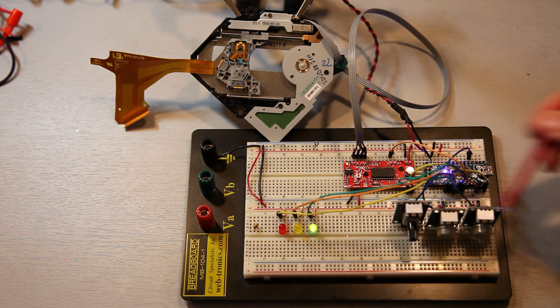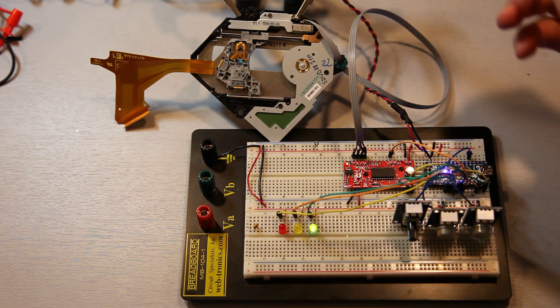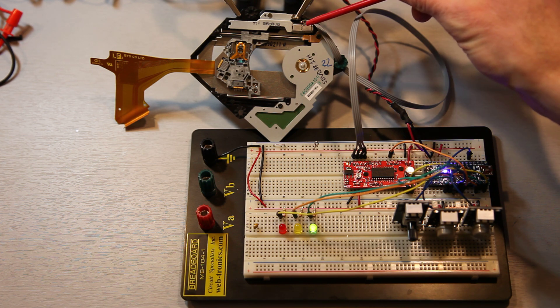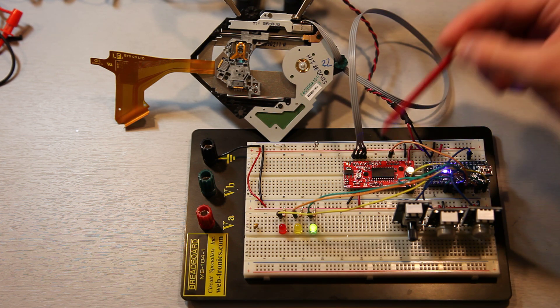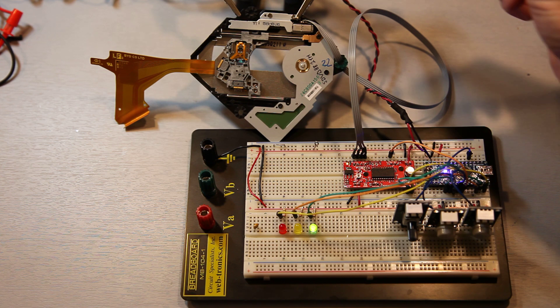We have some controls over here, some LEDs for indication. And we have the bipolar stepper, which is what this controller is designed to control.